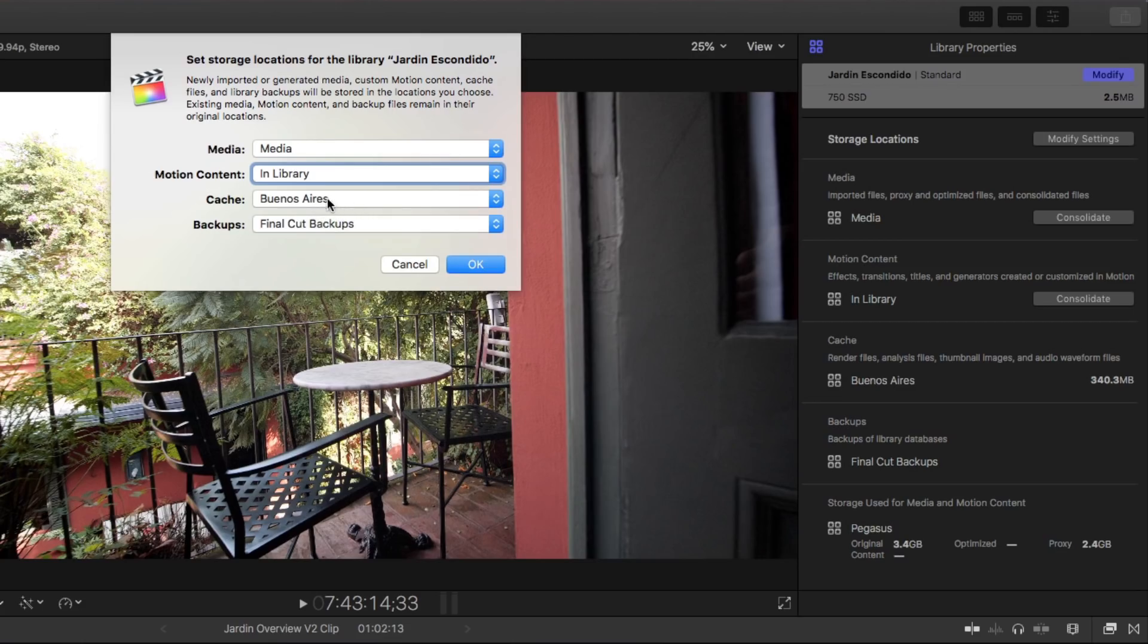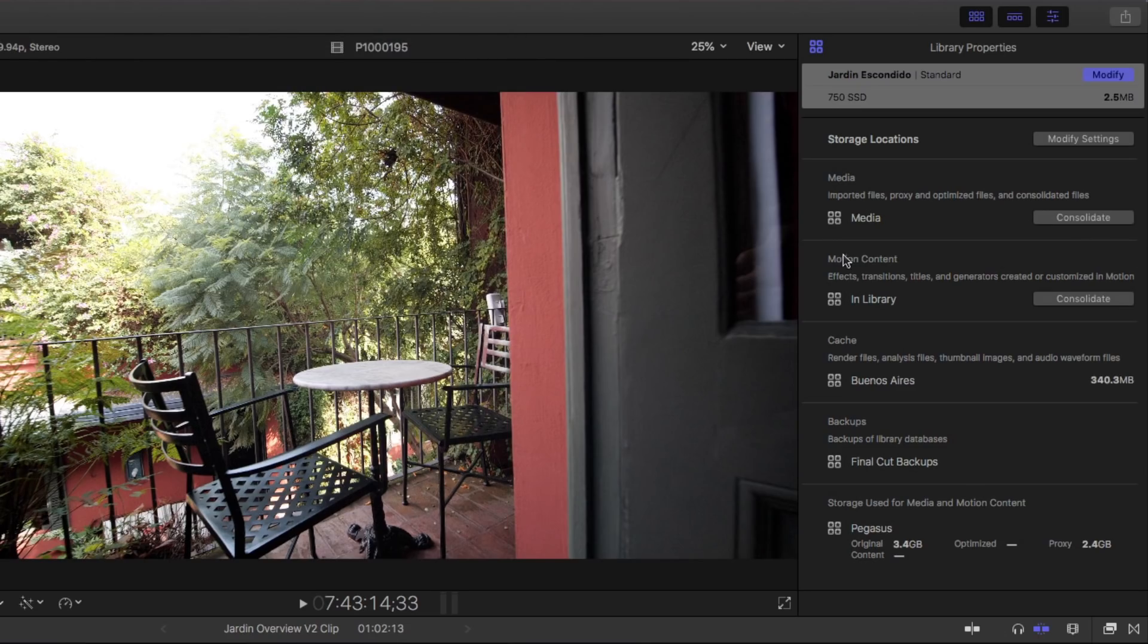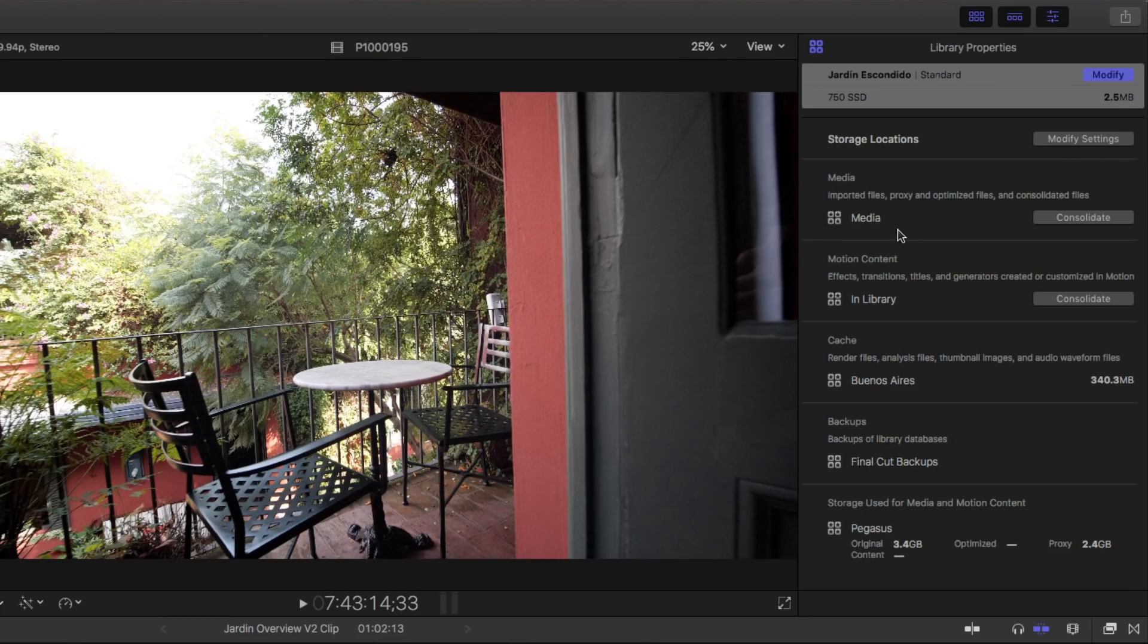Here's even faster way. I just mouse over at volumes Pegasus, Buenos Aires. So the point is, this is a library with external media and all the media is sitting on this big fat Pegasus.